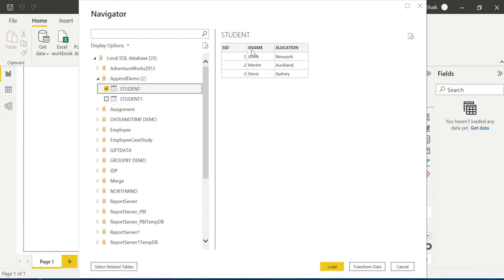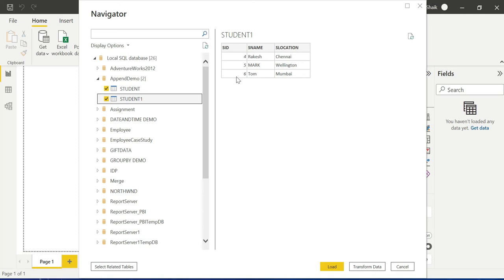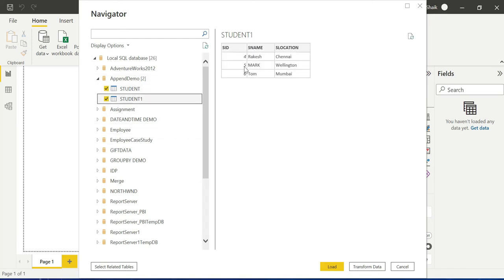There are three records in this student table — Student ID, Student Name, Student Location. The student one table has the same three records, same columns, same column names, and same data types. We will merge these two different tables into a single table using append. With three rows in each table, we append to get a total of six rows.